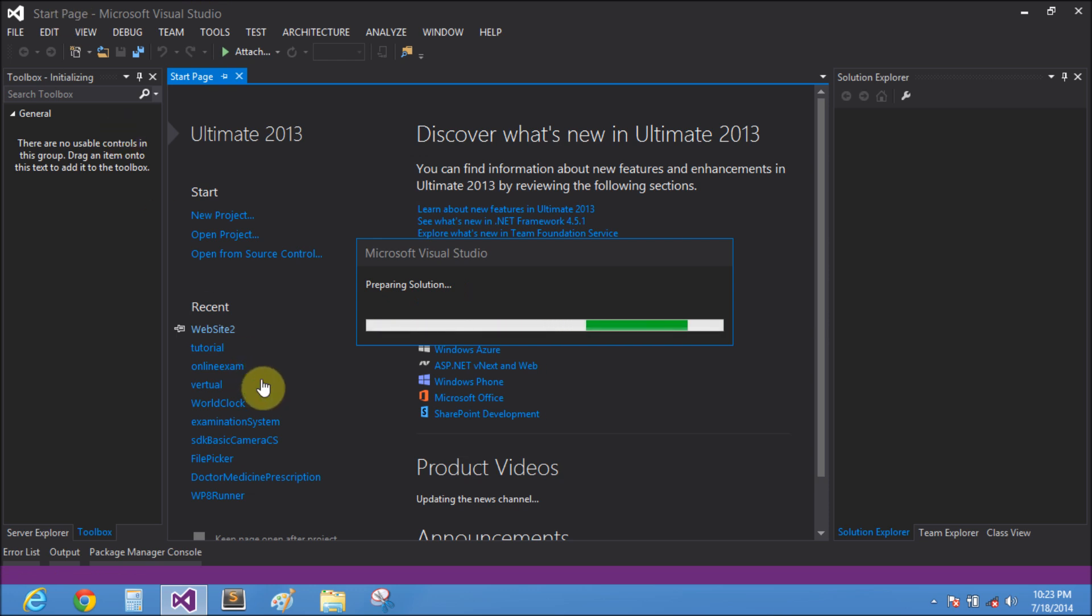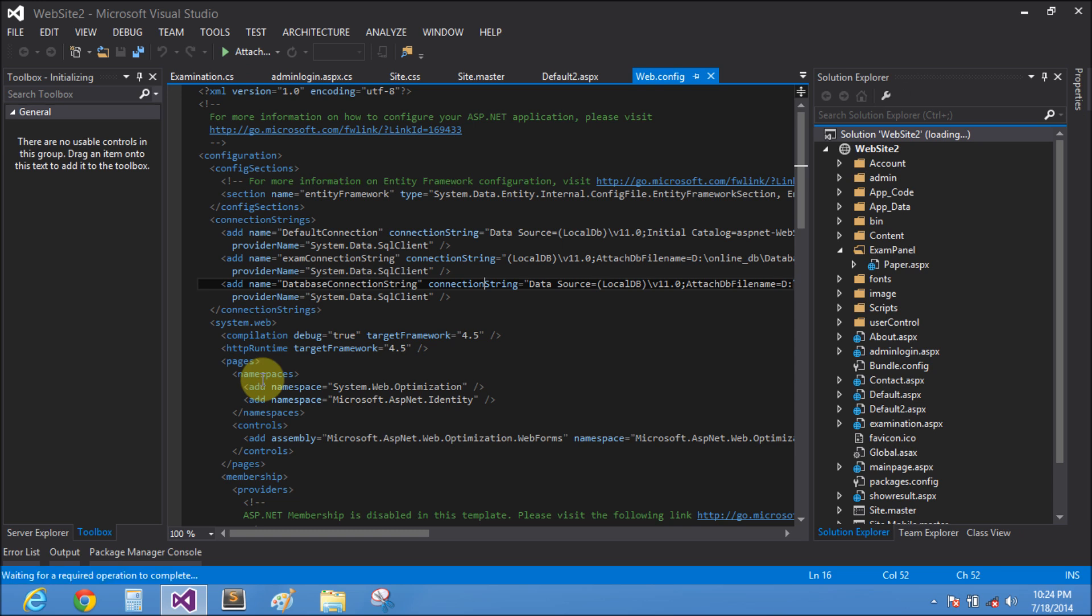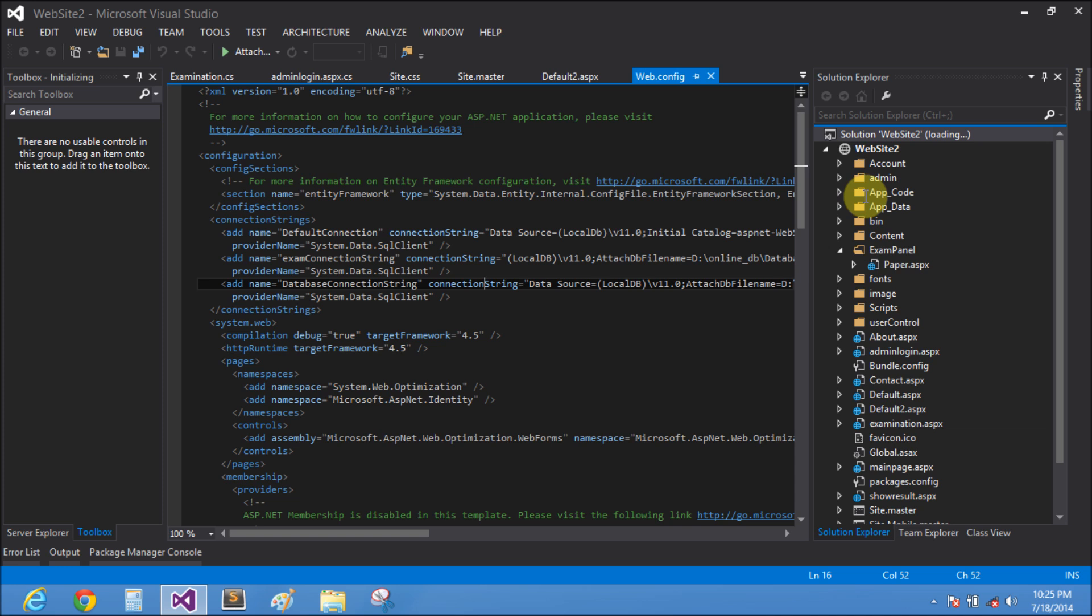In this examination system we have four categories: first is GK general knowledge, second is C++, third is Java, and fourth is C sharp. In this project the first page is main page dot aspx and other is second, third, and last projects.